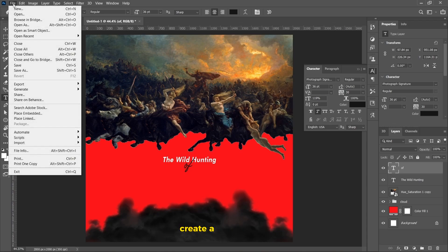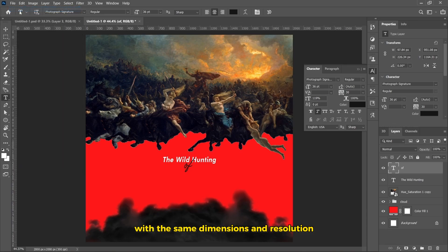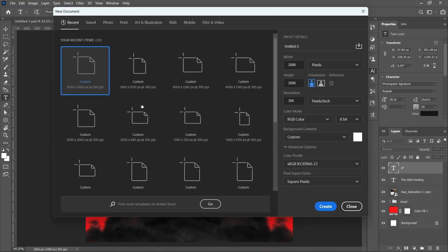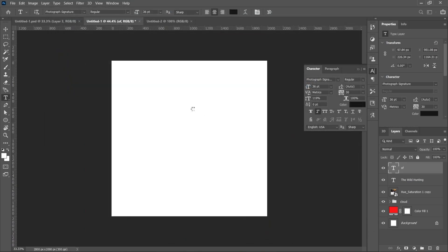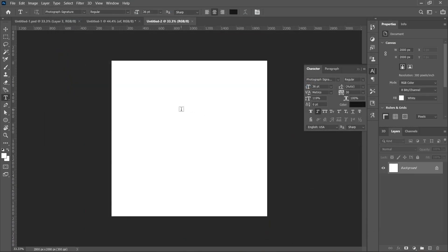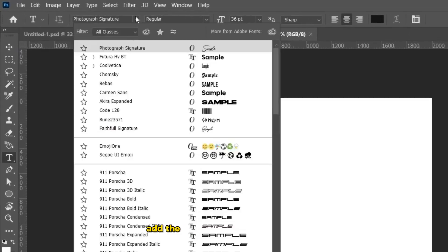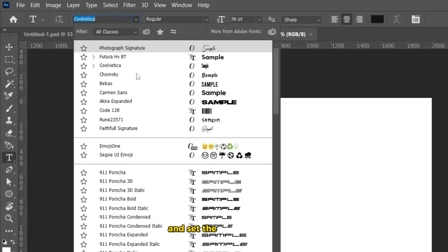Create a new project with the same dimensions and resolution. Add the text with the Chomsky font and set the font size to 72.